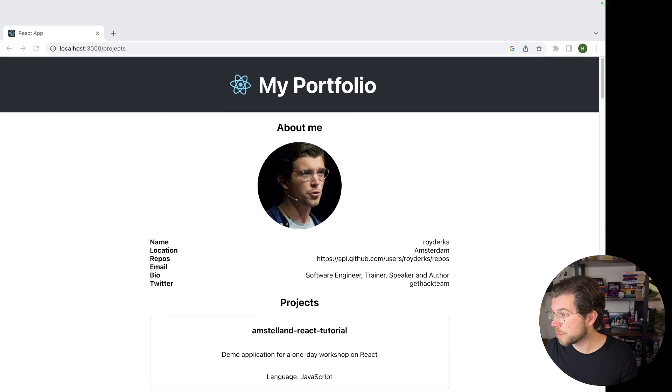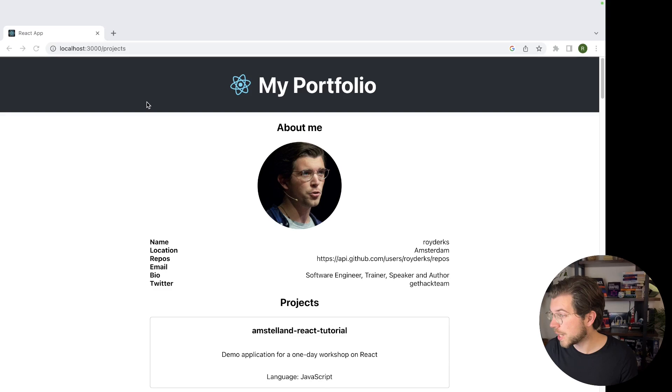Go to the browser now. You can see whenever we go to projects, we can see the about me section and also the different project section.